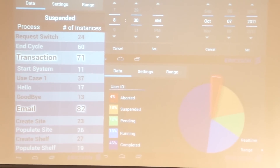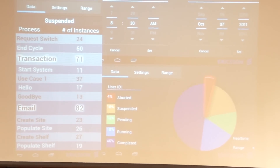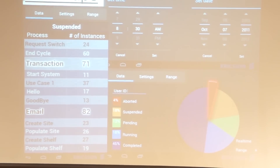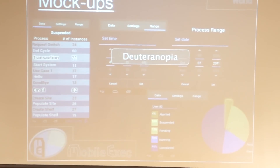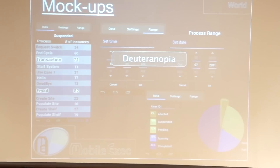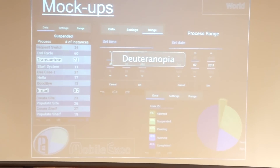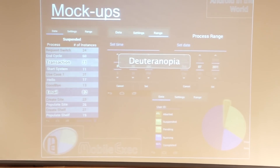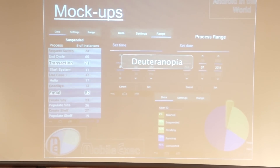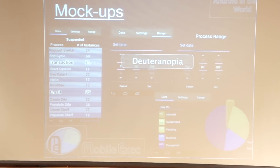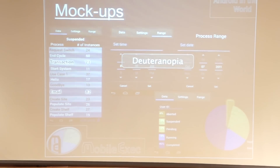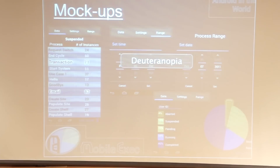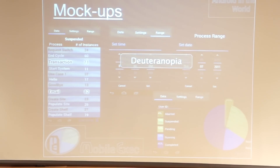The last thing regarding the user interface was the accessibility part. Some people have disabilities such as color blindness. Here's a simulation of deuteranopia — its most common type, commonly known as red-green color blindness. And everything is still easy to read no matter how you're looking at it.